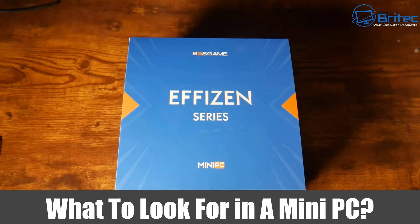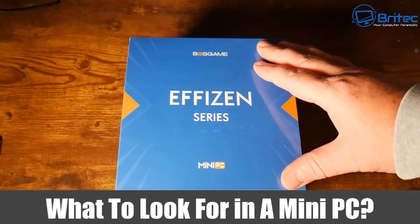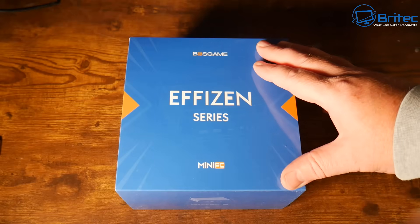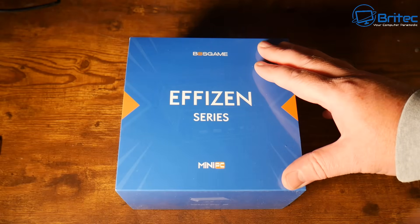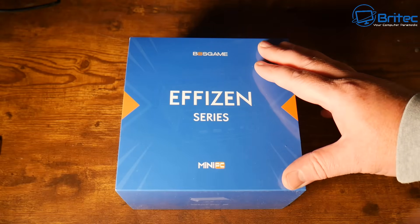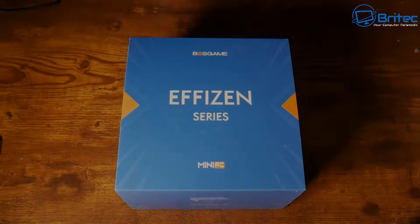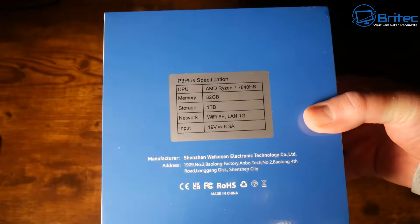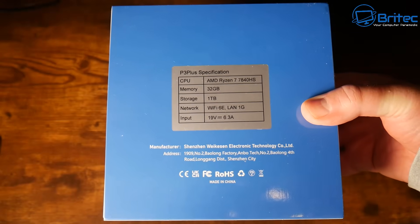What you guys got another video on what to look for in a mini PC. I have so many people asking me which mini PC do I recommend so I thought I'd make a quick video explaining what to look for when purchasing a mini PC.